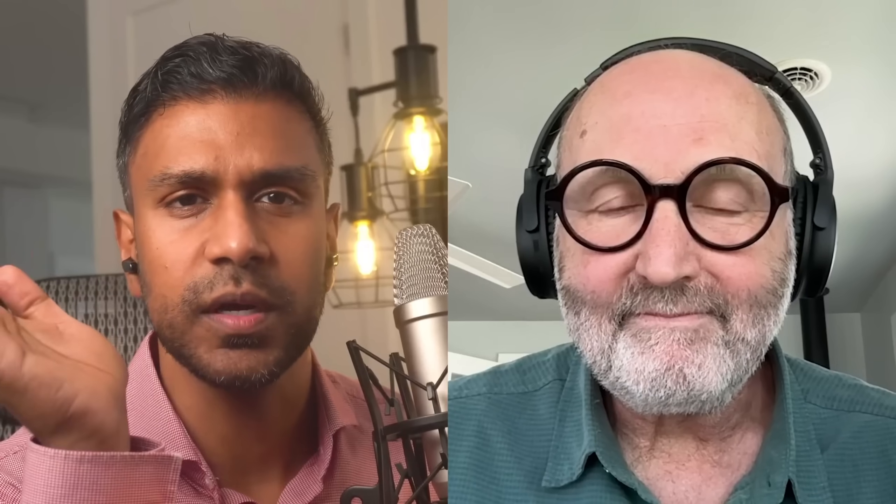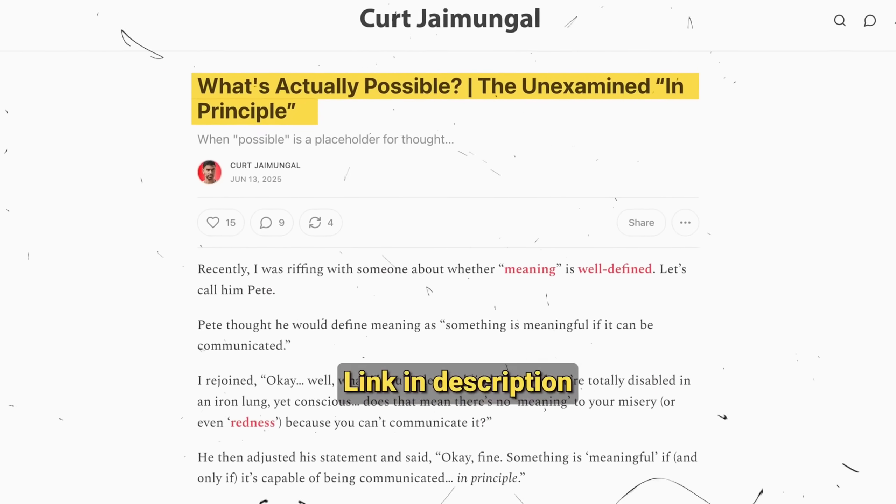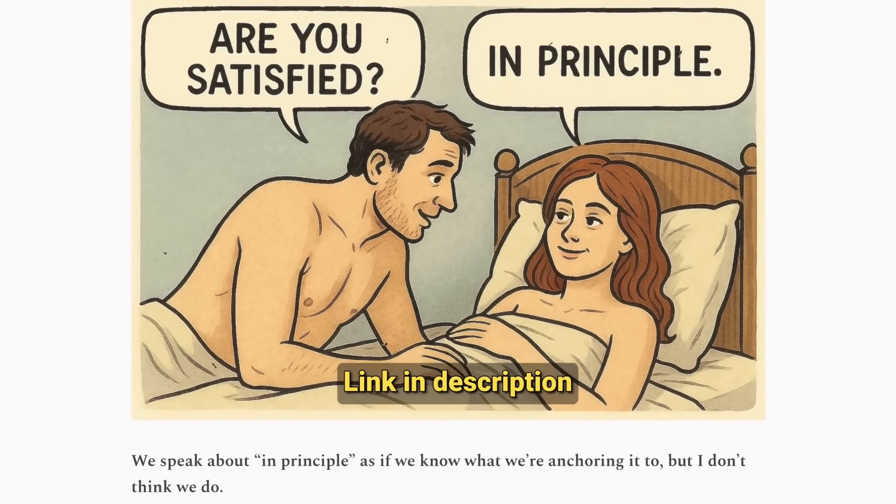I'm currently writing an article — maybe it's published already, I'll place it on screen if it's already out. It's about this phrase 'in principle.' My contention is that when most people use that phrase, they use it loosely. You need to scrutinize what kind of 'in principle' they're invoking — are they referring to epistemological, nomological, metaphysical, or logical modalities? Even within these categories, there are frequent ambiguities.